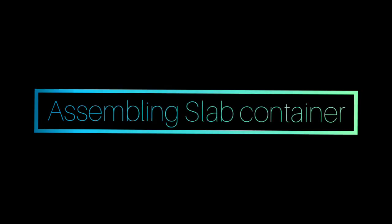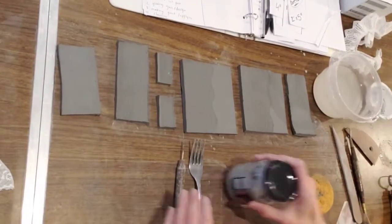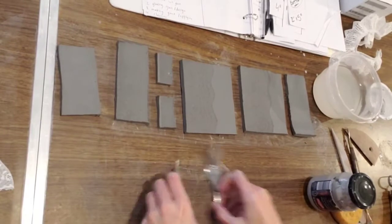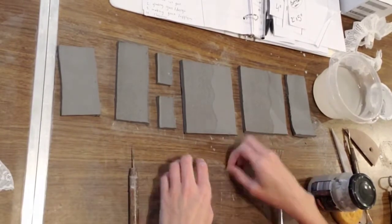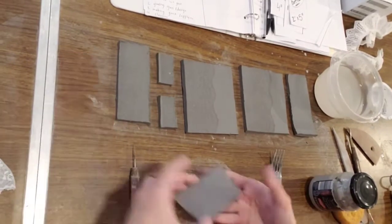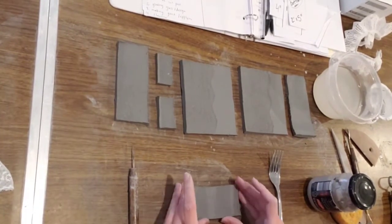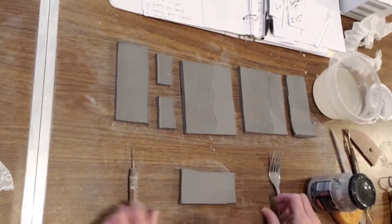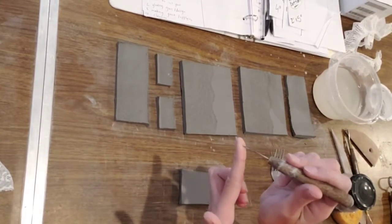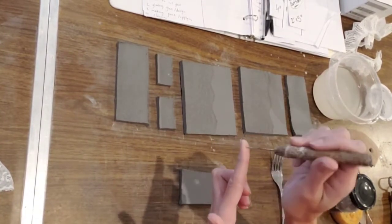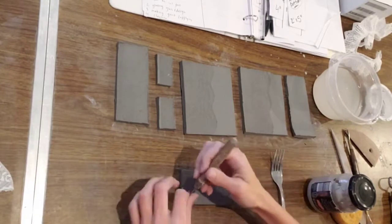Now for one of the most important parts of creating your slab container is assembling it. So you need all your tools and all your slabs at this point, and you're just going to grab one. And this is really important how you cut it.